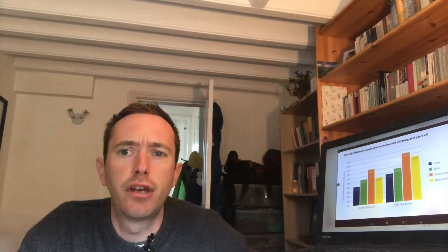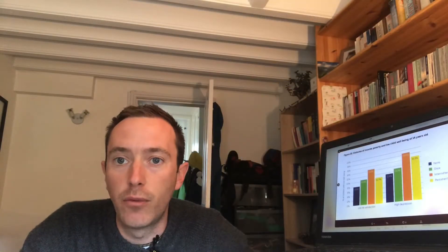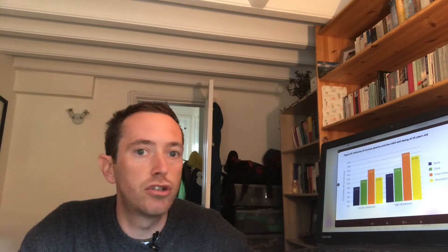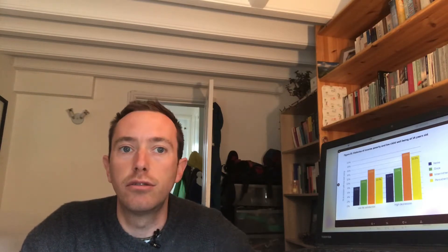And what they hypothesize there is that what might be going on is that there's some disruption to the family going on there, so perhaps some divorce or separation and so kind of changing circumstances.